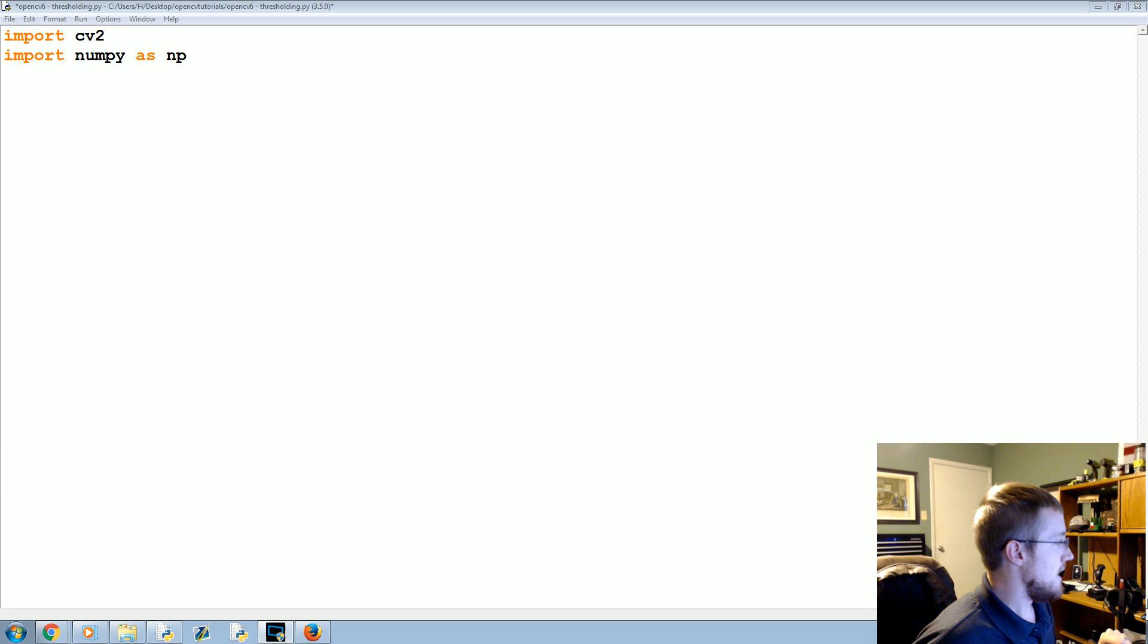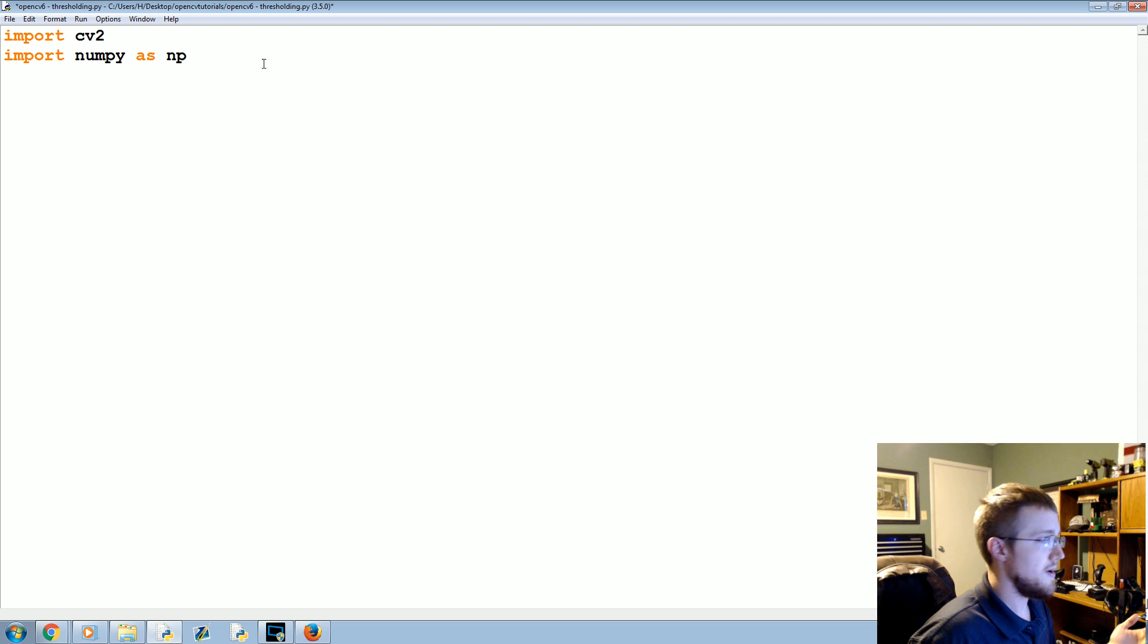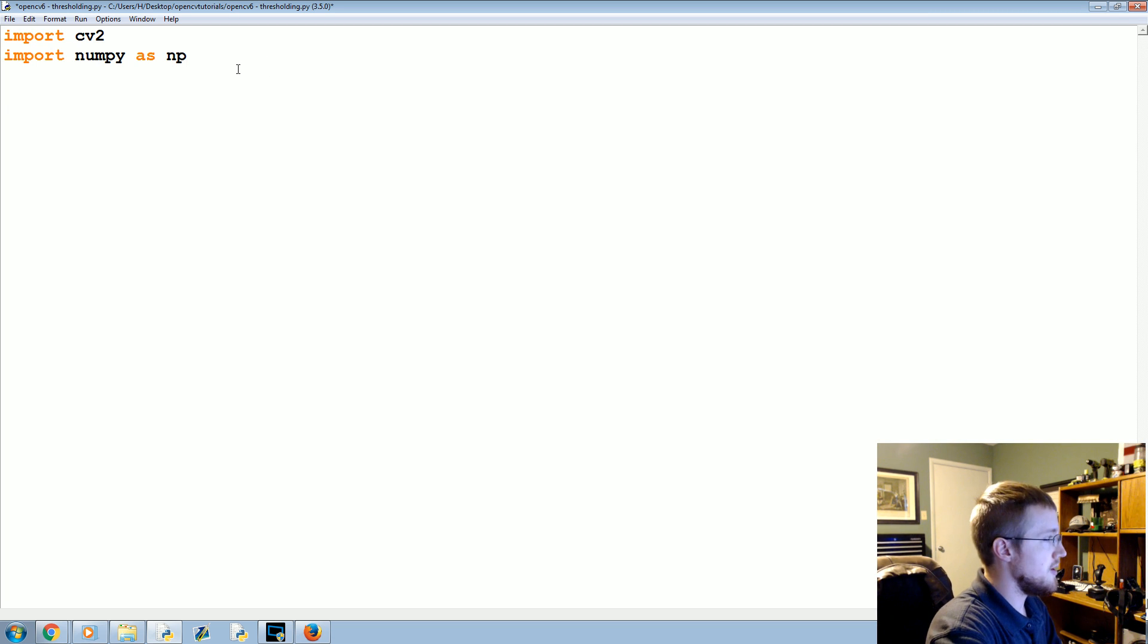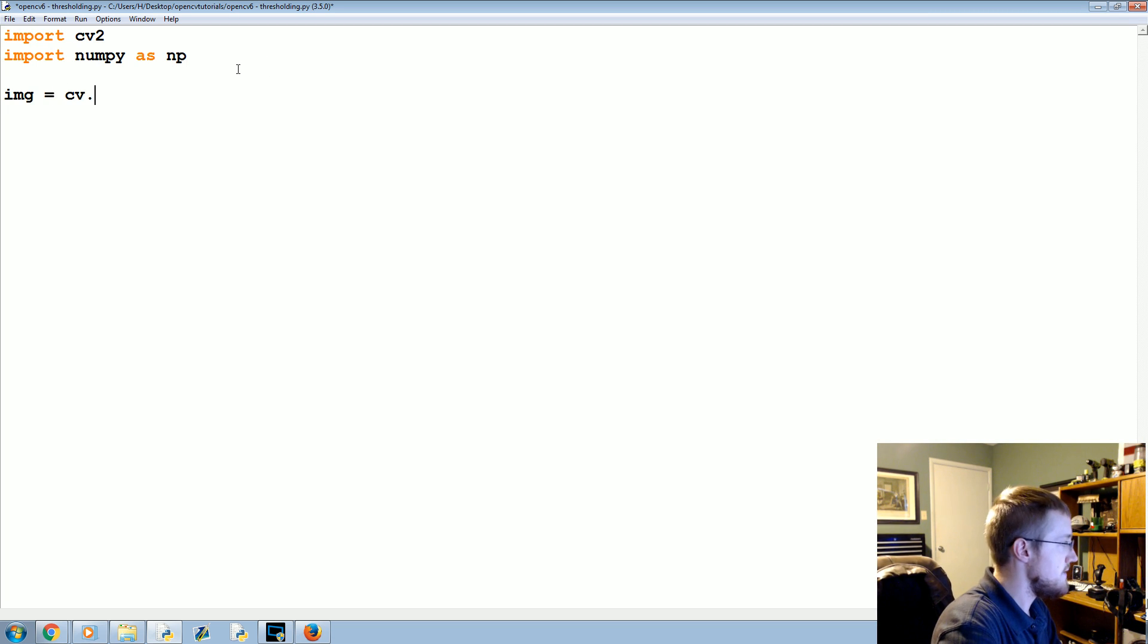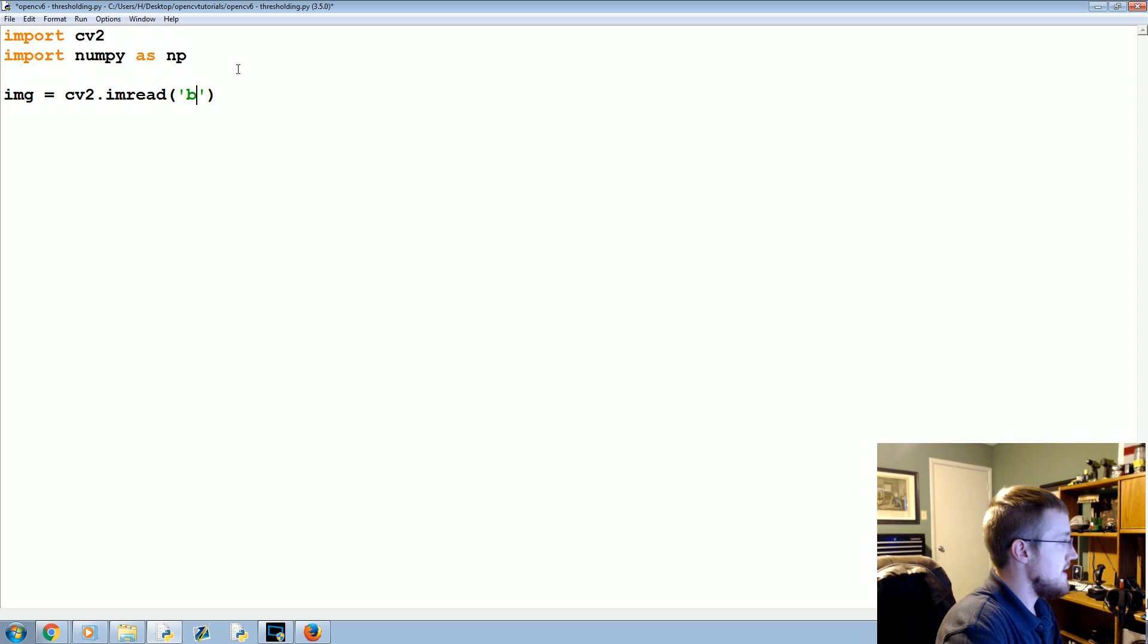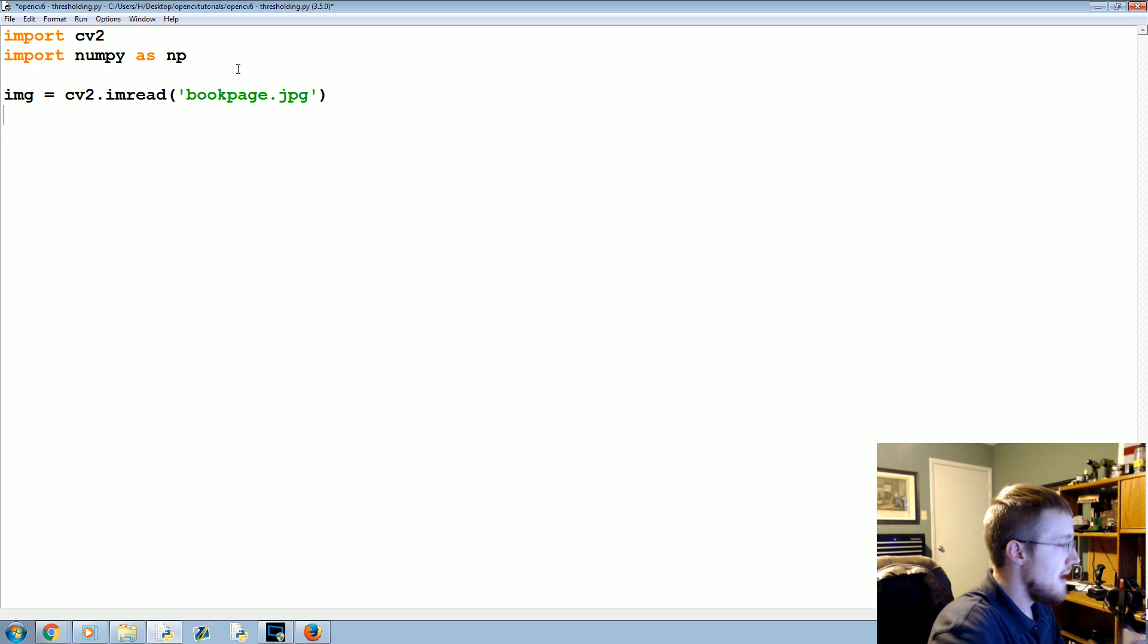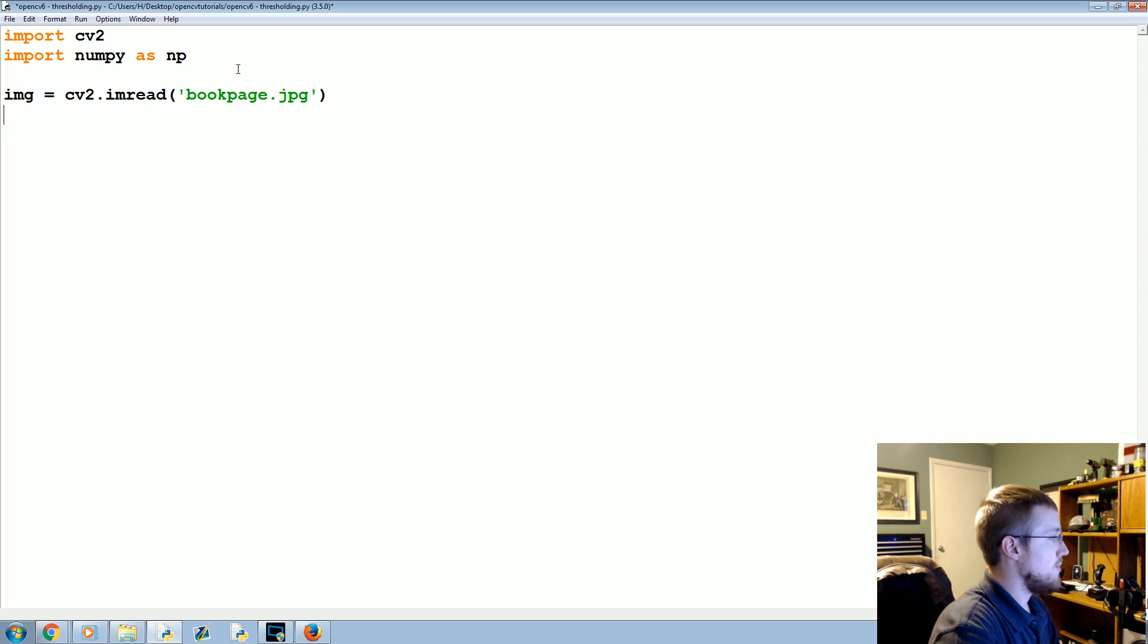Now what we're going to do is first of all import OpenCV2 and NumPy. The next thing that we're going to do is image equals cv2.imread, and the image that we're going to read is bookpage.jpg.